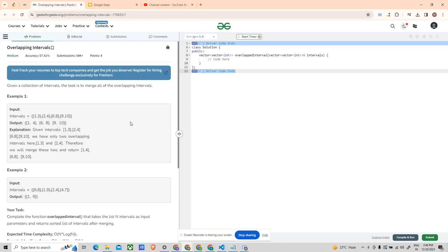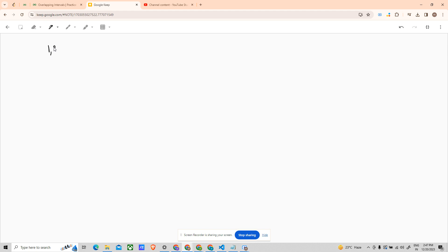Let's see what the problem says. The problem says: given a collection of intervals, the task is to merge all of the overlapping intervals. The example is: 1-3, 2-4, 6-8, 9-10. Let me write down the example, and then I will explain what you have to do.